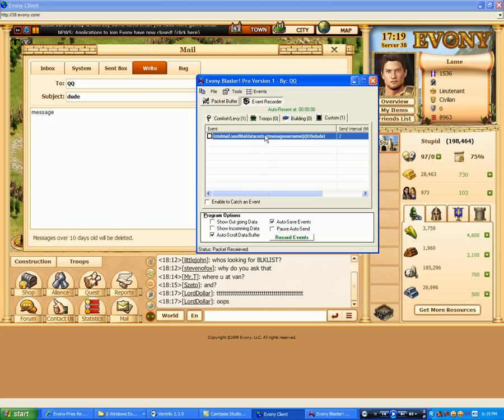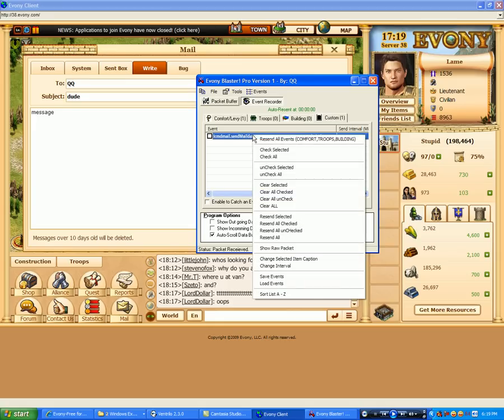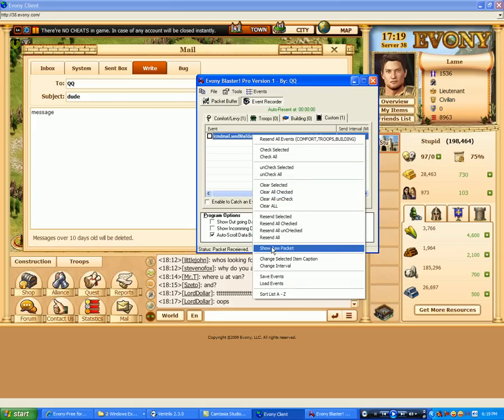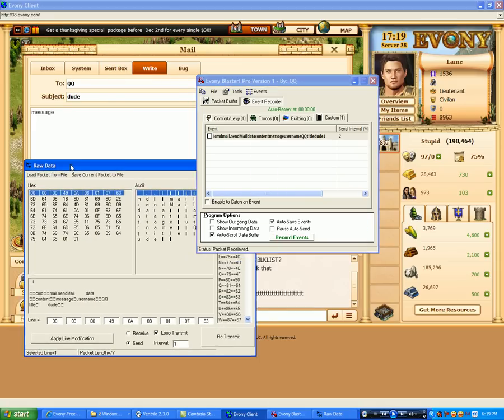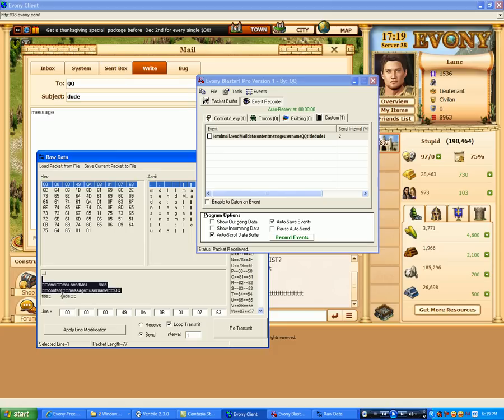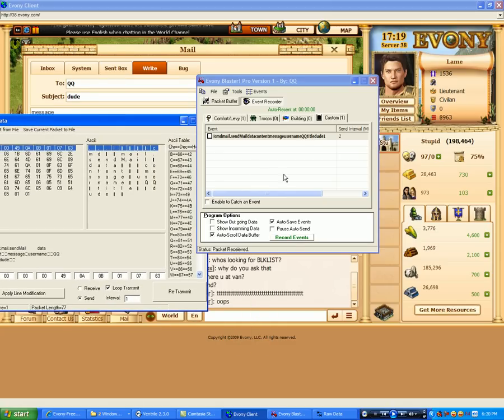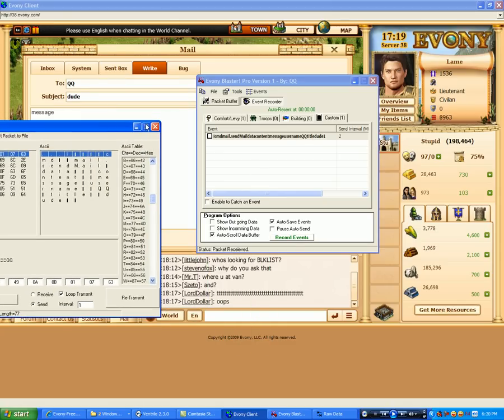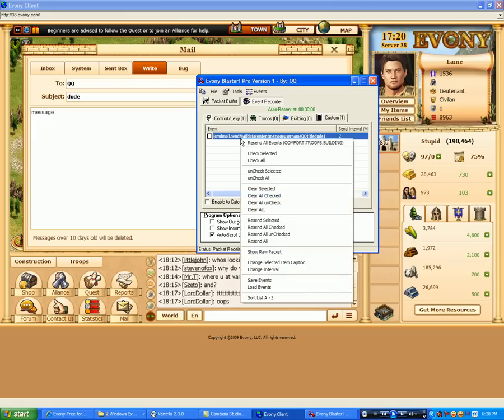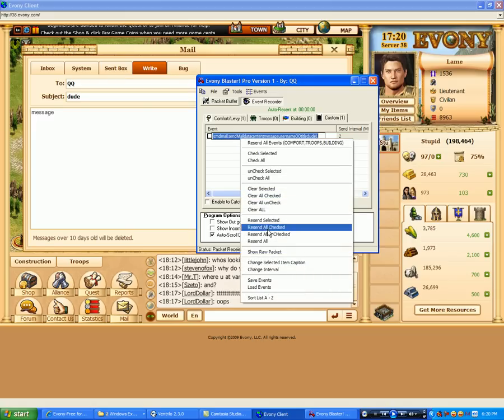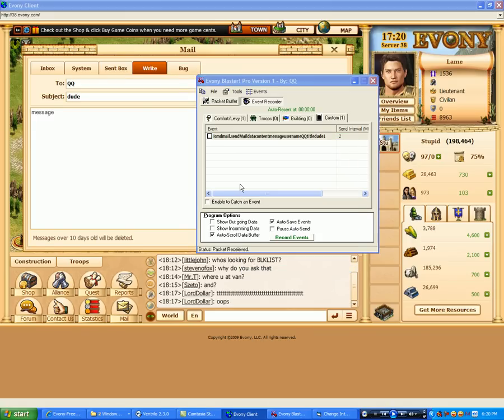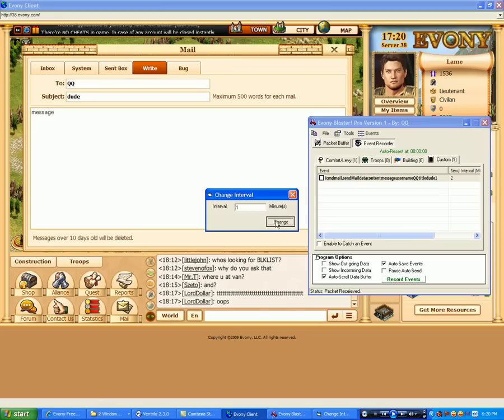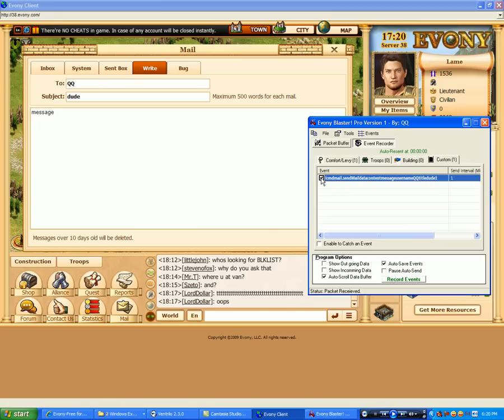So now you can see it. If we want to look at it in the raw packet modifier, we can still do that. And here it is. Modify it and resend it out. But right now, defaultly, we have our resend interval to two. I'm just going to send it to one. There it is. So every one minute it's going to resend this mail message once I check this off.